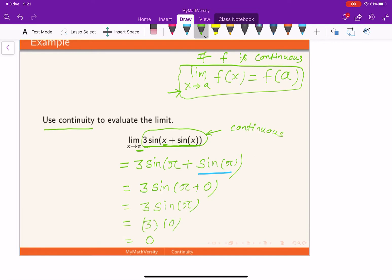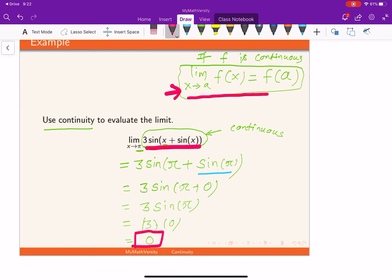3 times zero equals zero, so the limit of the function is zero. We used the definition of continuity: since the given function is continuous at pi, the limit of the function must equal the value of the function at that point. That is the fact we applied here.